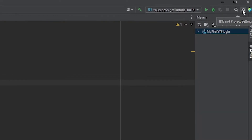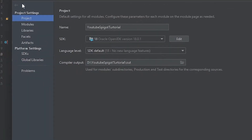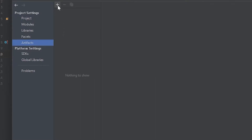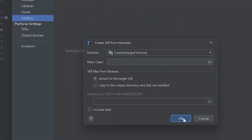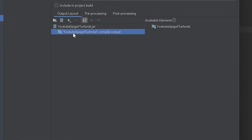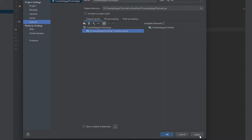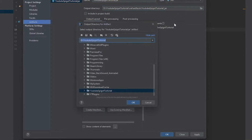Now go to this cog icon where it says Project Settings, open that up, then go into Project Structure and head over to Artifacts. Click the plus button, then click JAR and select 'From modules with dependencies,' then click OK. You don't need to fill anything out there — you'll now have your plugin JAR listed.